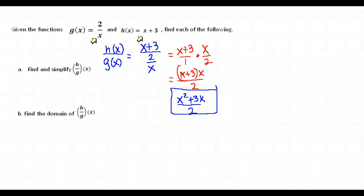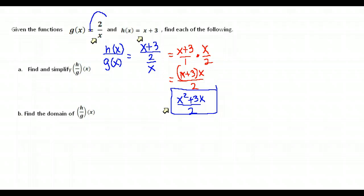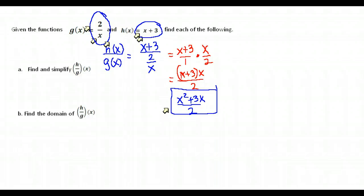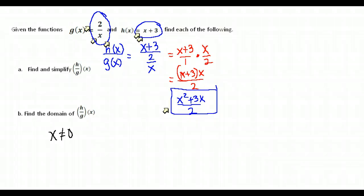Now we have to find the domain. Looking at this function, our result is just a polynomial — it has no problems with its domain, and there's nothing that would make that denominator zero because there's no x down there. However, when you find the domain of functions that have been combined, you have to take into account where each function came from. We need to consider the domain of 2 over x and the domain of x plus 3. x plus 3 has no problems; we could plug any number in.